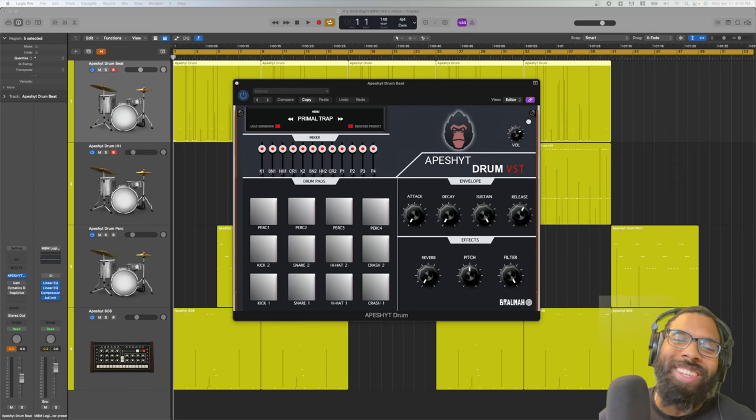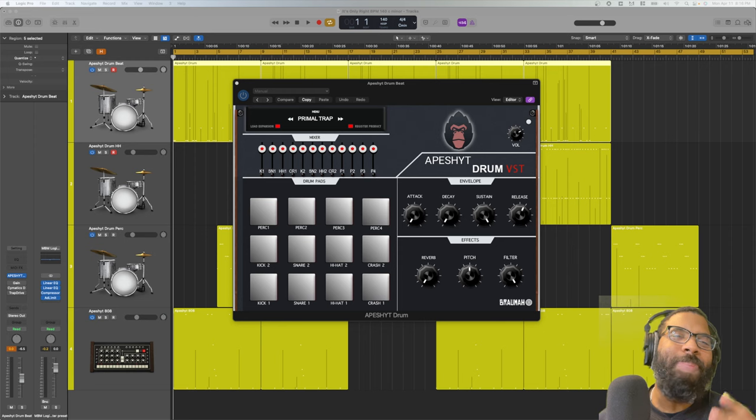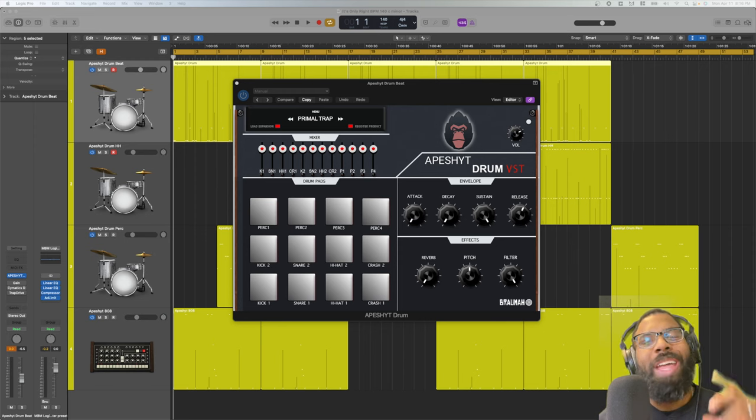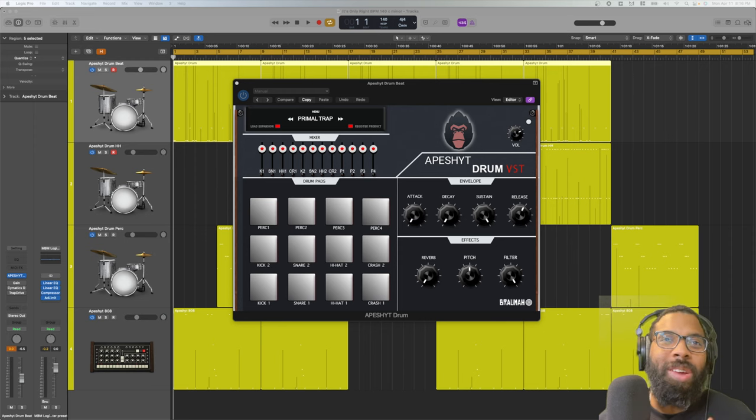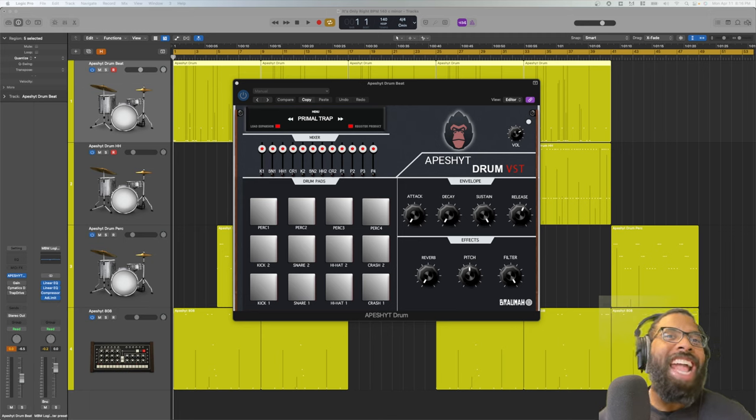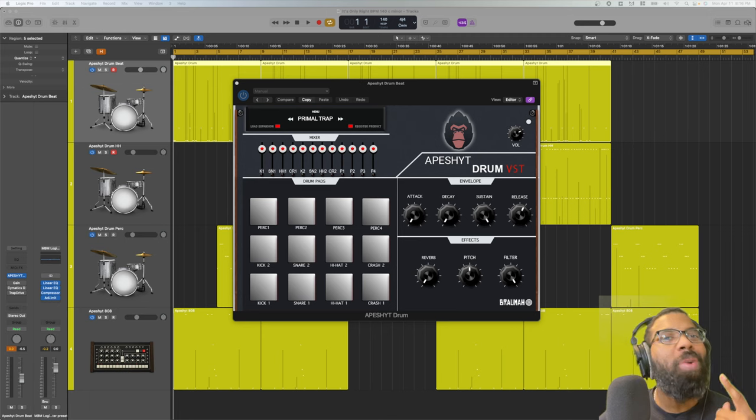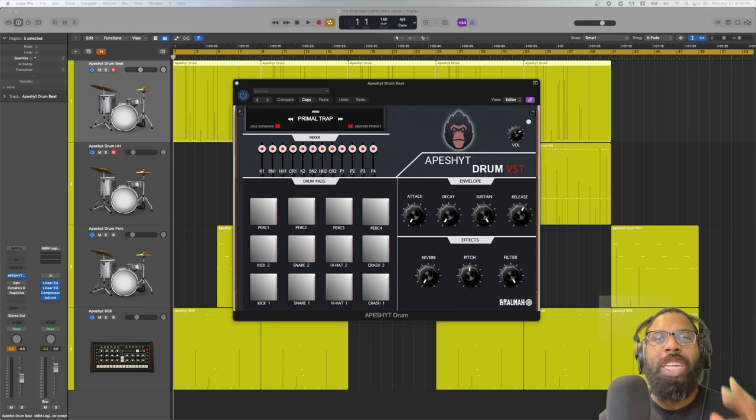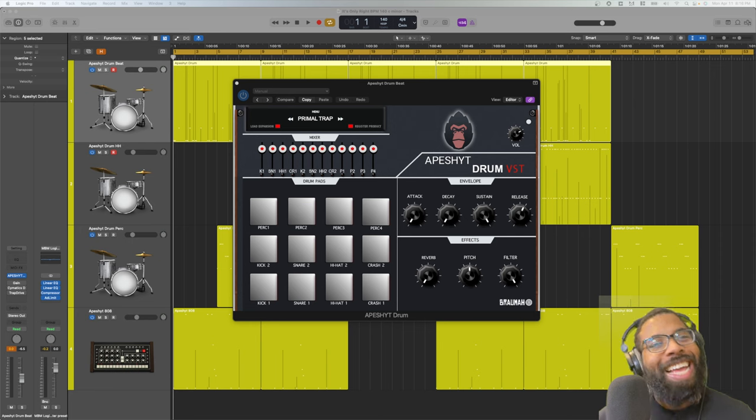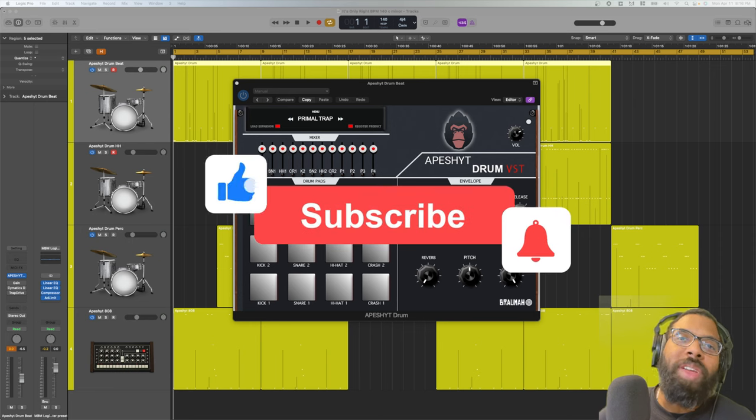What's good, this is Marcus Dafingas, D-A-F-I-N-G-A-Z, back with Audio Plugin Deals. We have another great deal for you today. We're going to be talking about a new drum library and an 808 library that you can use in your music productions.